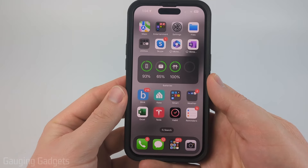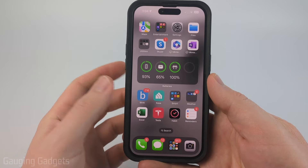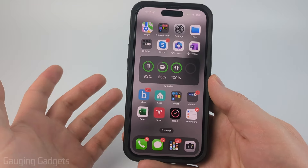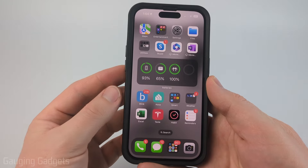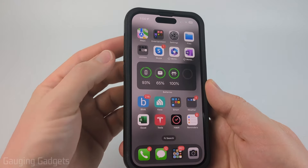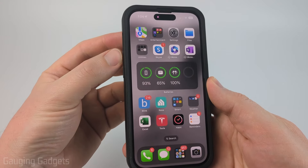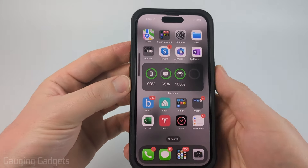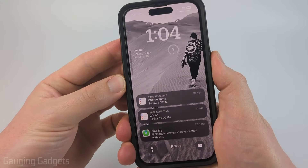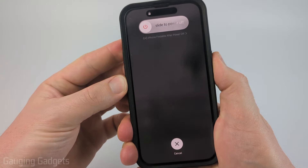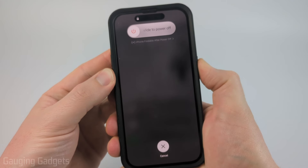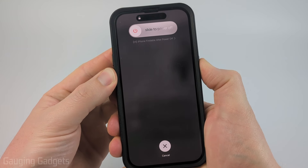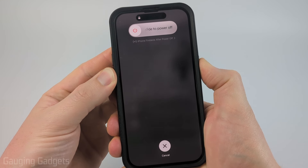To restart our iPhone without having to use the touchscreen we need to do a combination of buttons. All we need to do is press the volume up button, then the volume down button, and then hold the power button for about 10 seconds. It'll restart your iPhone.